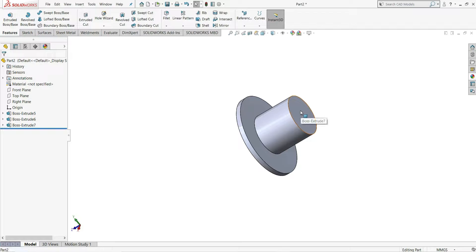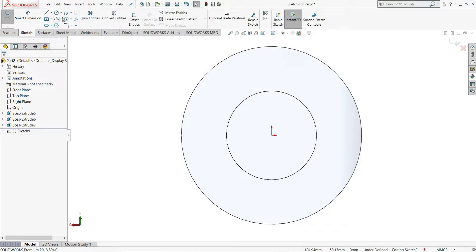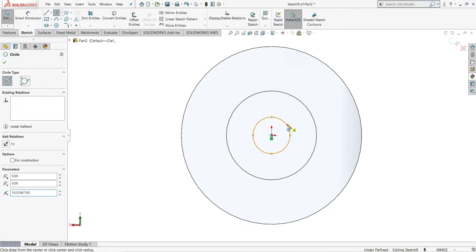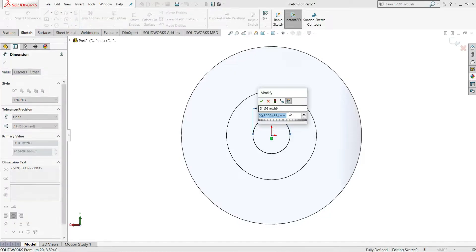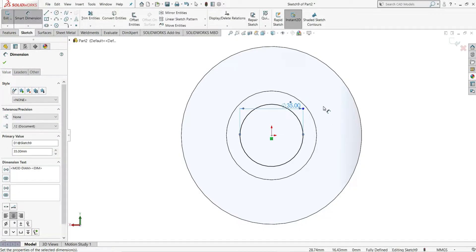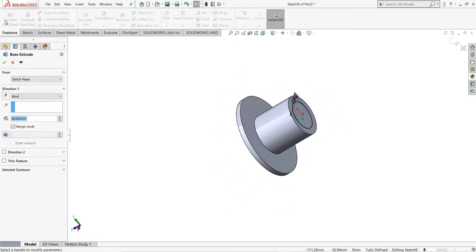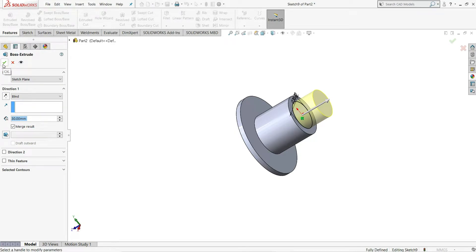Now select this face, sketch, and draw another circle. Smart Dimension and give it a 35mm diameter. Again extrude this — this time we will extrude it 30mm. You can see it here.